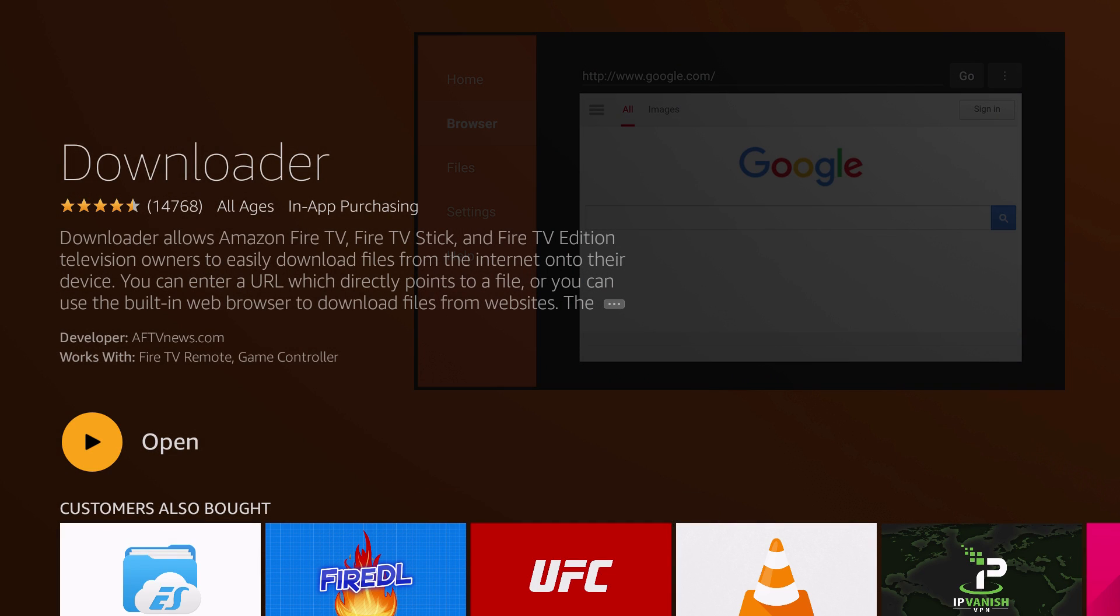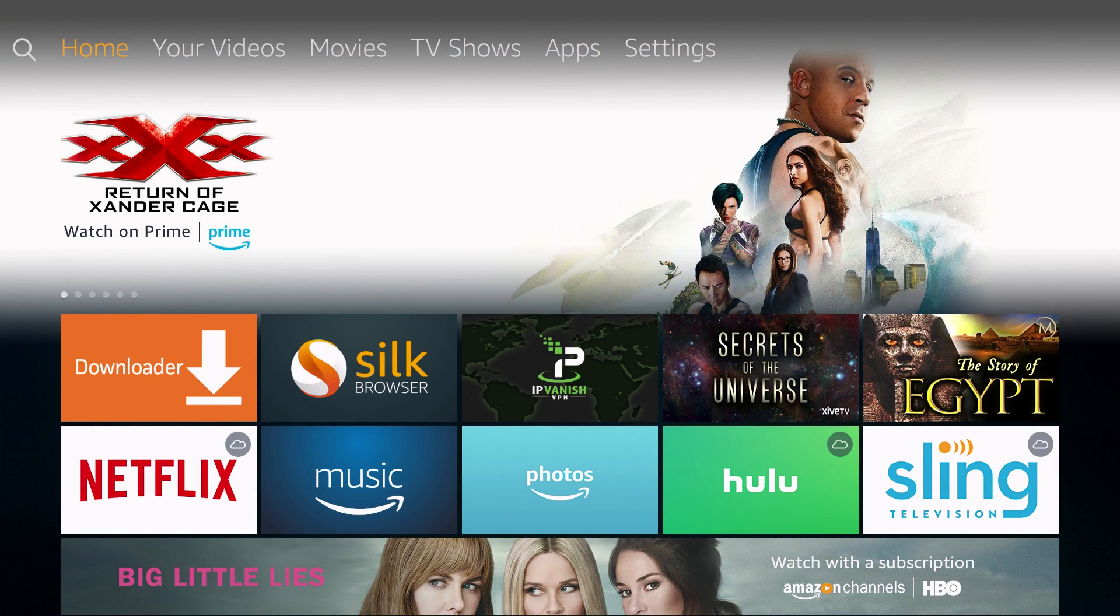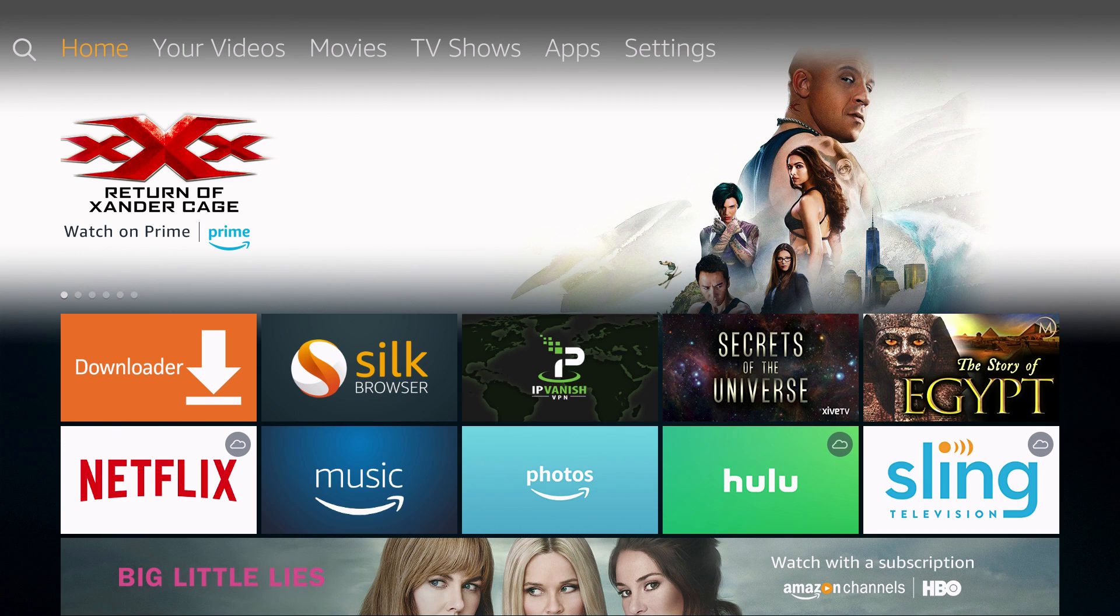Once that is complete, you can just hit Home to bring you back to the main homepage of your Fire TV or Fire Stick.